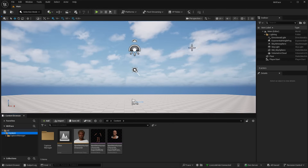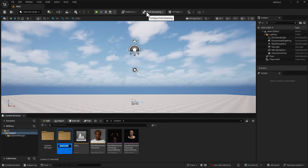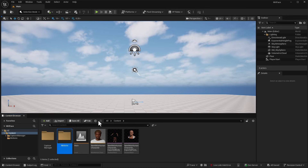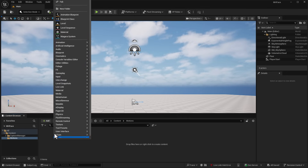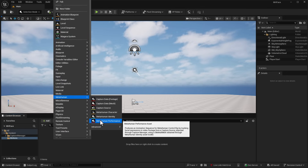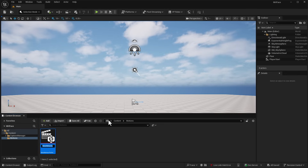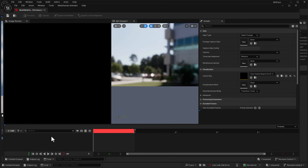Once this is done, proceed to close the Live Link Hub. You'll notice we now have a Capture Manager. Go ahead and create a new folder where most of the things we're going to be doing will exist. Once that folder is created, simply right-click in your new folder, go all the way to MetaHumans, and add a MetaHuman Performance. Once you add that, go in and double-click on that MetaHuman Performance — this is where the final linking happens.